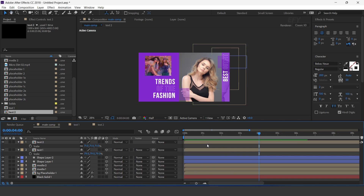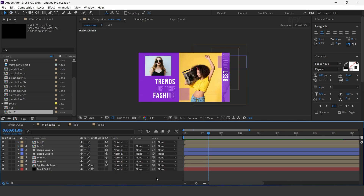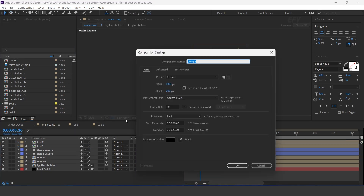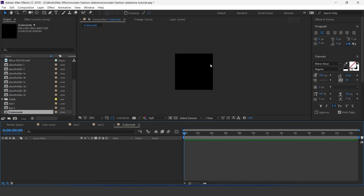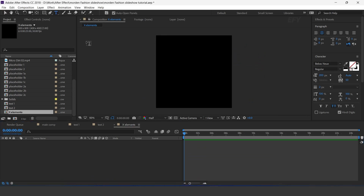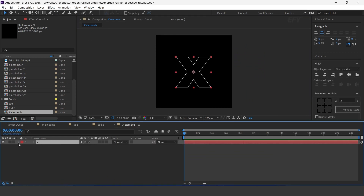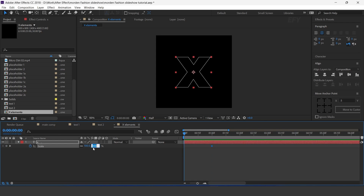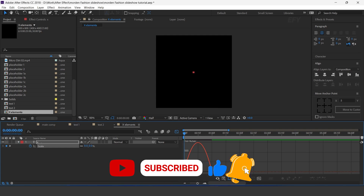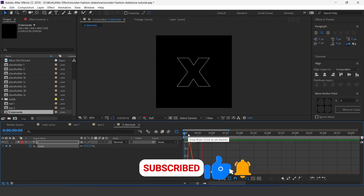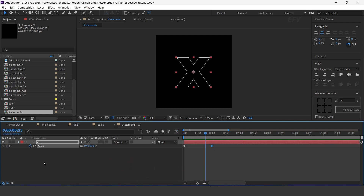Perfect. Now we need to add some elements, so create a new comp 800 by 800 pixels — I call this X elements. Select the text tool and type the X alphabet. Now animate the scale amount: go to around 1 second forward and add a keyframe, then go to the first frame and change scale amount to 0%. Select both keyframes, easy ease them, and make your graph like this. Now add a time expression on rotation.